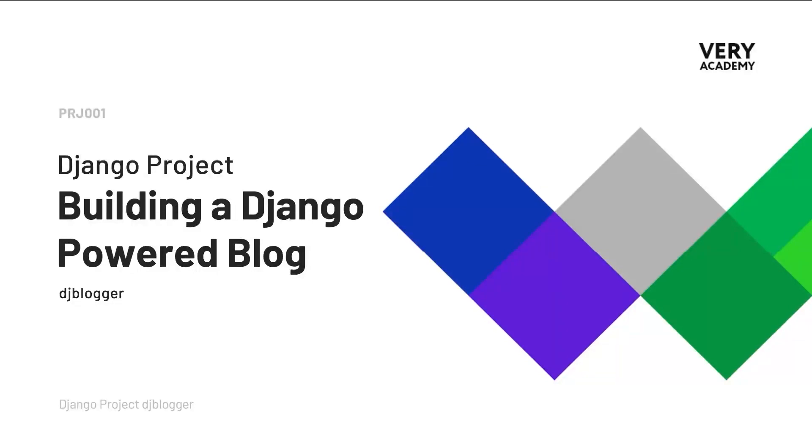Welcome to the Django project DJ Blogger. This tutorial is part of a YouTube Django project playlist which you can access in the video description. You can watch the whole course from the very beginning.